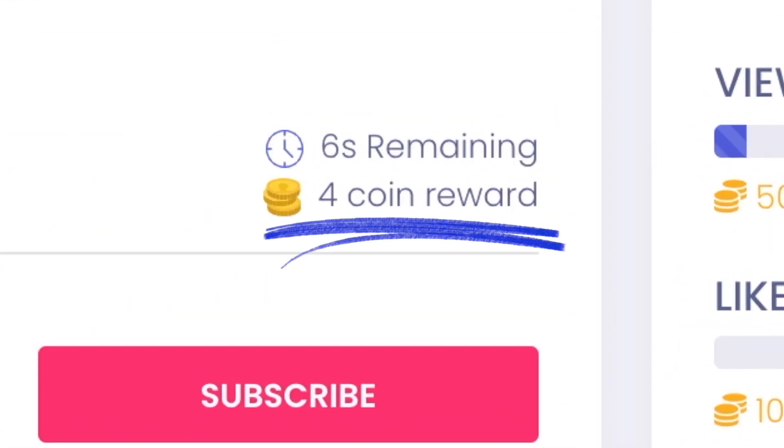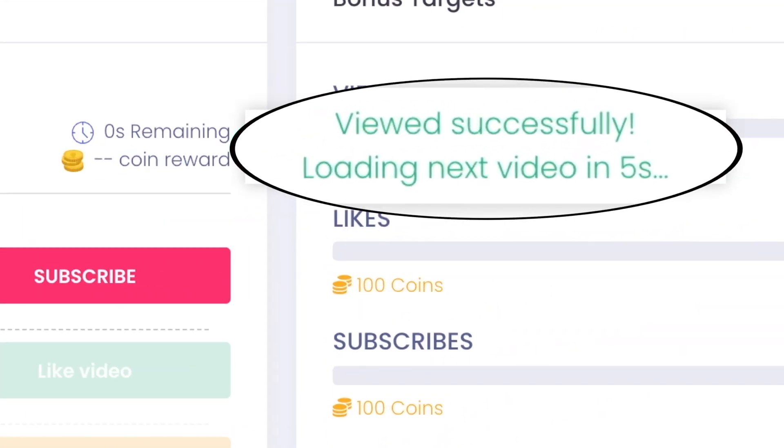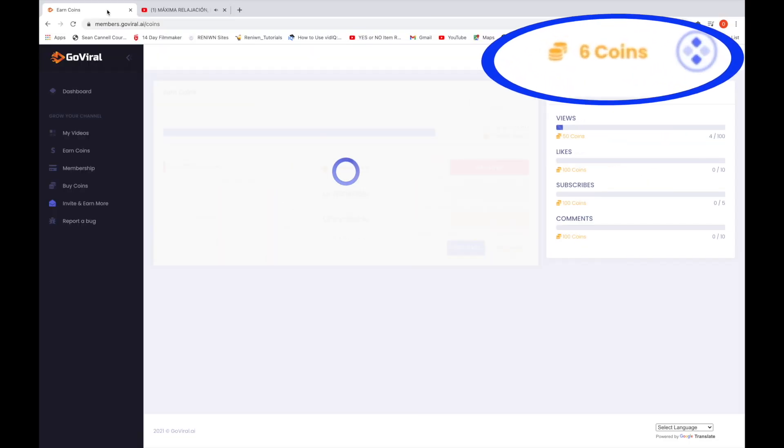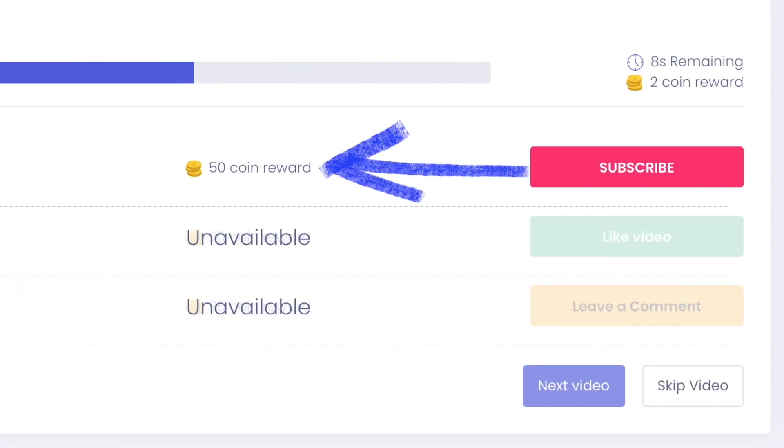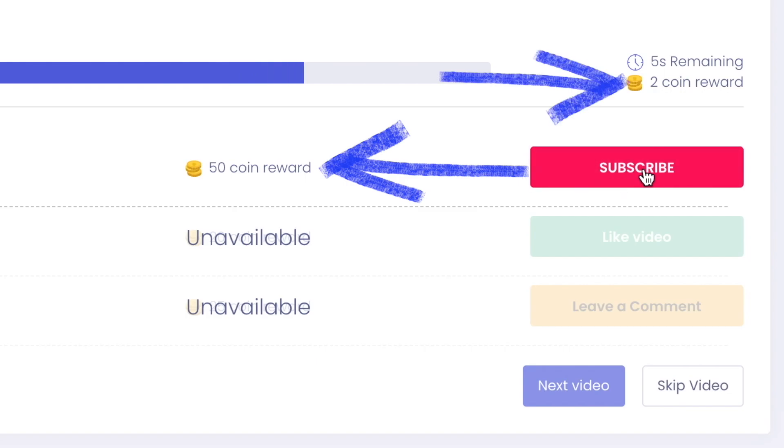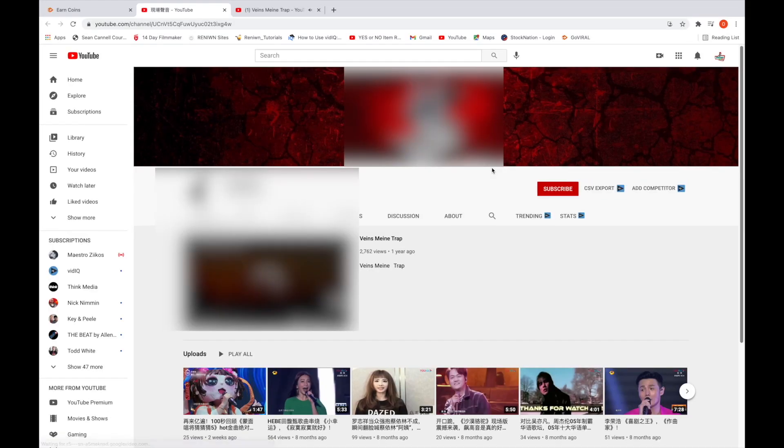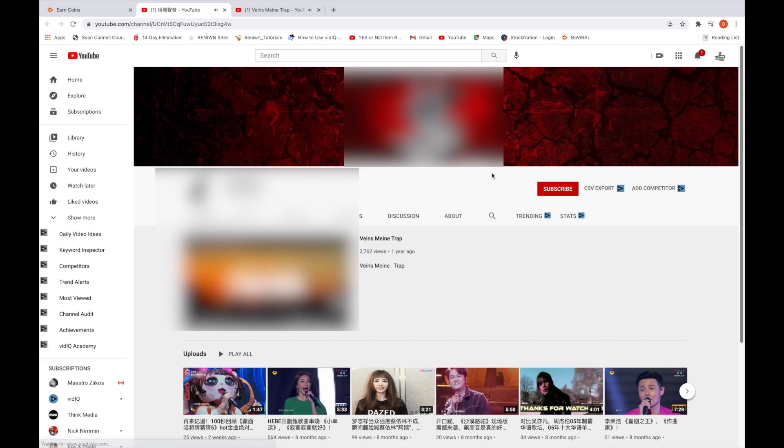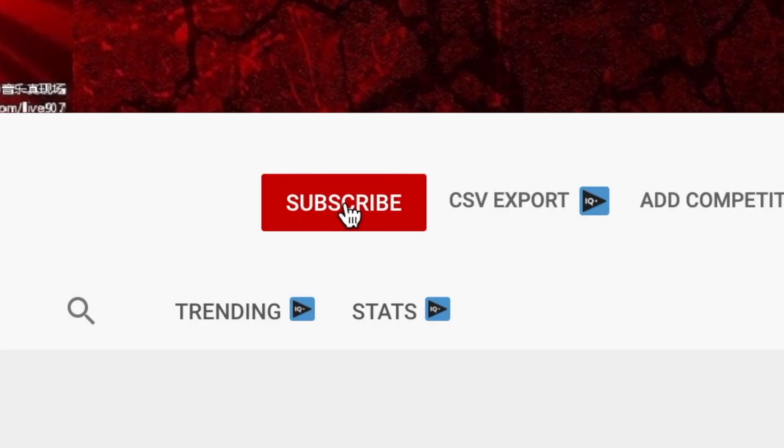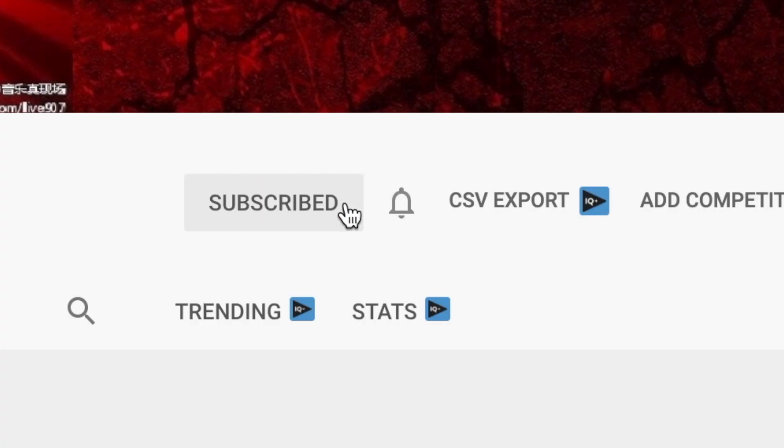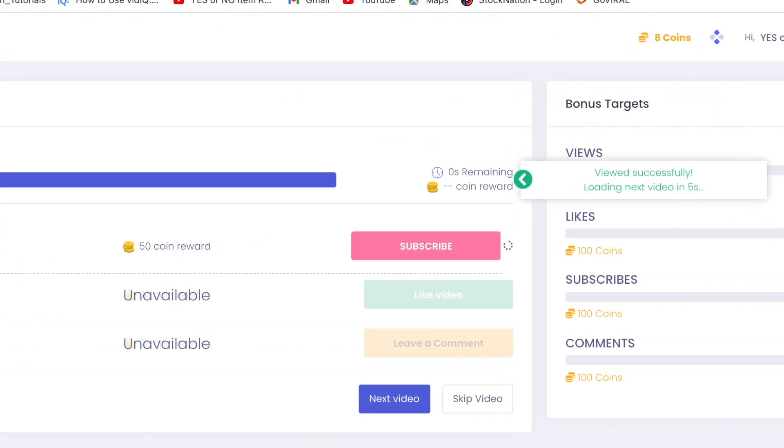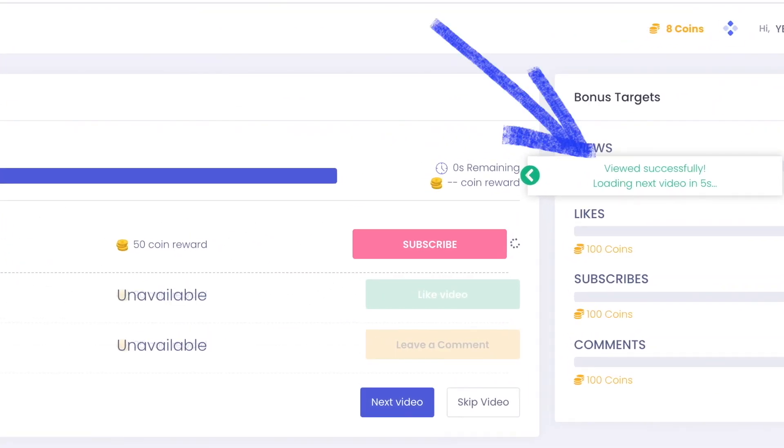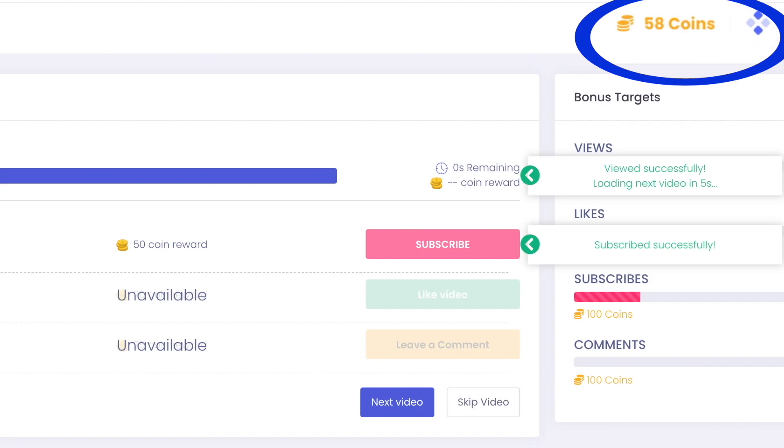Therefore, this video is getting a view from me right now. When I go back to GoViral's website, you can see that I need to watch a portion of this video in order for me to earn four coins. The video is almost done and now I have viewed it successfully and the next video will load up, giving me another opportunity to earn more coins. Earlier I had two coins, but now I have six.